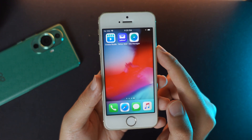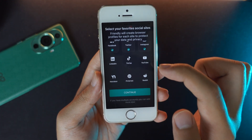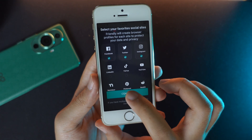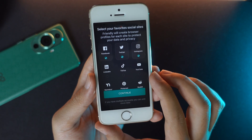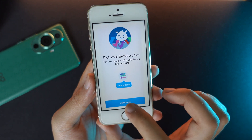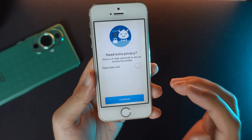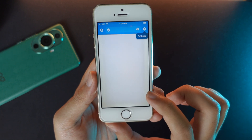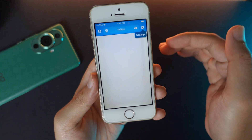Now open Friendly, click on 'Get Started,' and you'll see the social media platforms you can use. I'm going to check Facebook, Twitter, and Instagram, then click continue. Click on Twitter and then continue. You have a passcode option if you like — I'll just click continue.